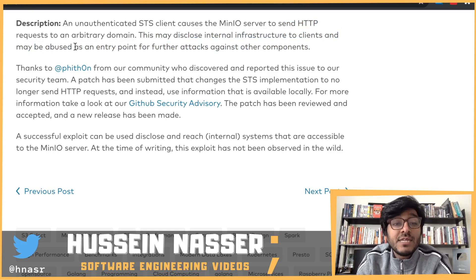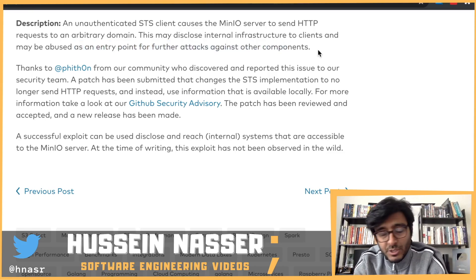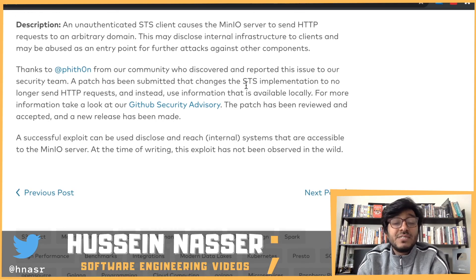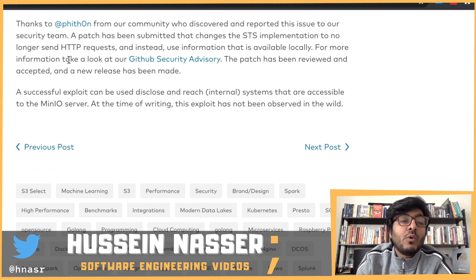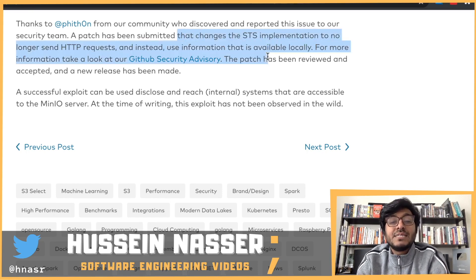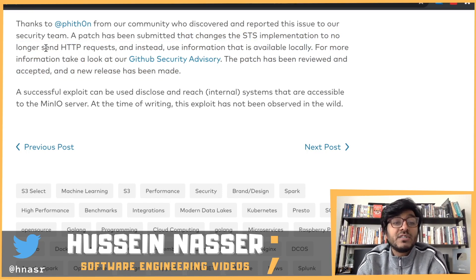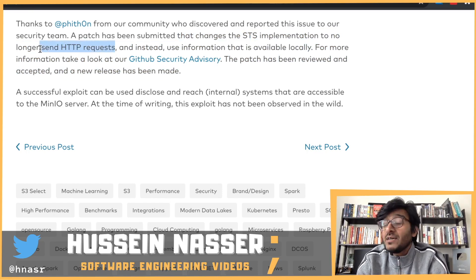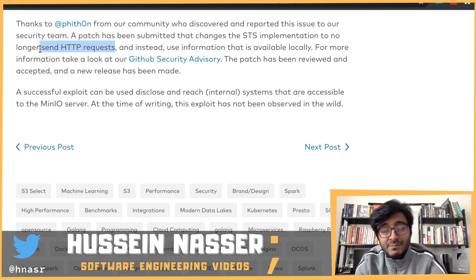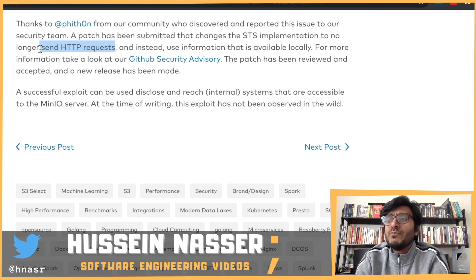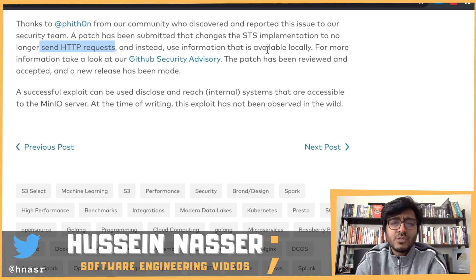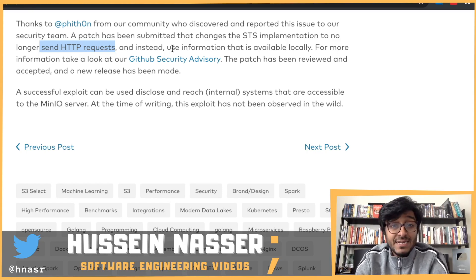It may also be abused as an entry point for further attack against other components — essentially a denial of service attack. A patch has been submitted that changes the STS implementation to no longer send HTTPS requests. That looks like the right solution — why would we allow the user to specify their own domain to connect to the STS? So they disabled that functionality. The STS now no longer sends HTTP requests and instead uses information that is locally available.